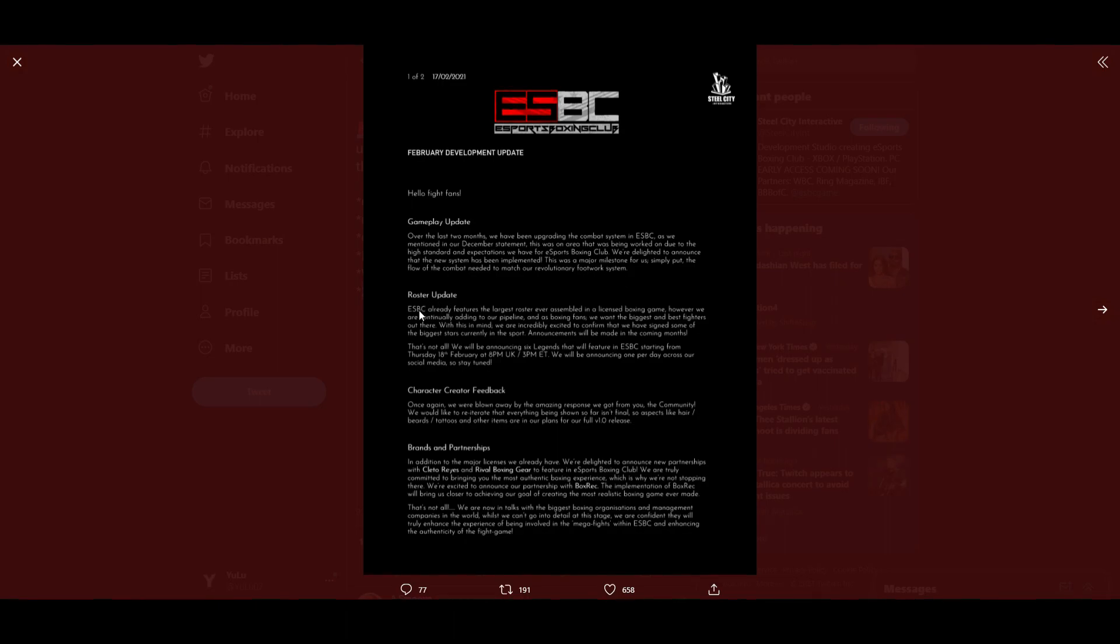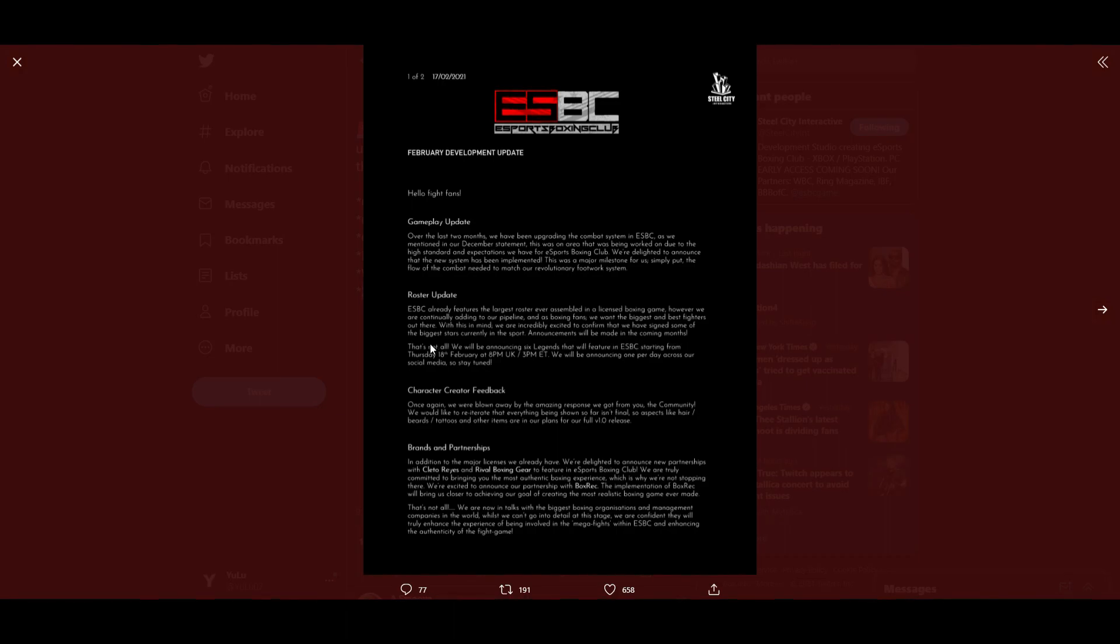Roster update: eSports Boxing Club already features the largest roster ever assembled in a licensed boxing video game. However, we are continually adding to our pipeline. As boxing fans, we want the biggest and best fighters out there. With this in mind, we are incredibly excited to confirm that we have signed some of the biggest stars currently in the sport. Announcements will be made in the coming months. We will be announcing six legends starting from Thursday, 18th February at 8 p.m. UK, 3 p.m. Eastern.